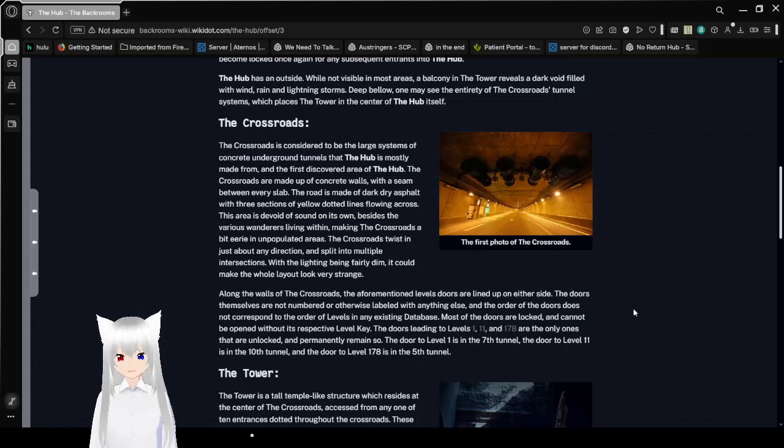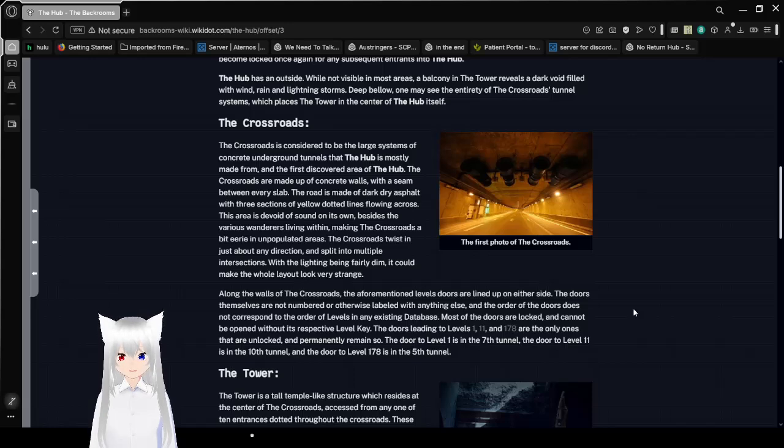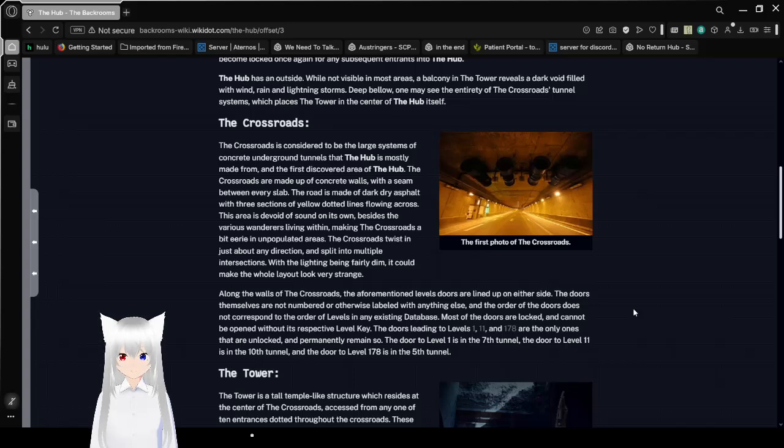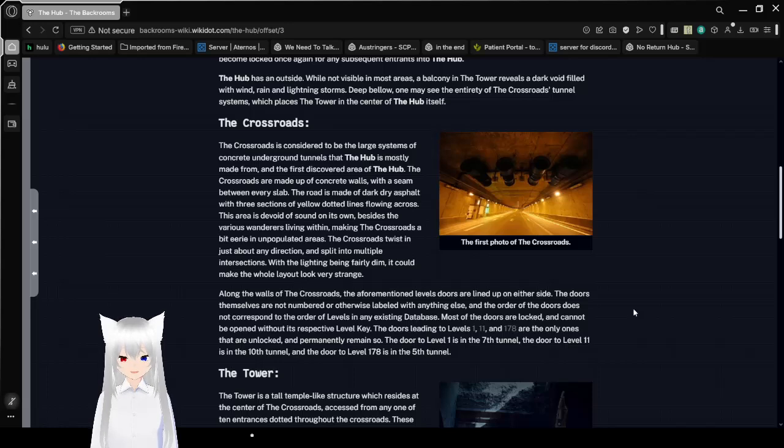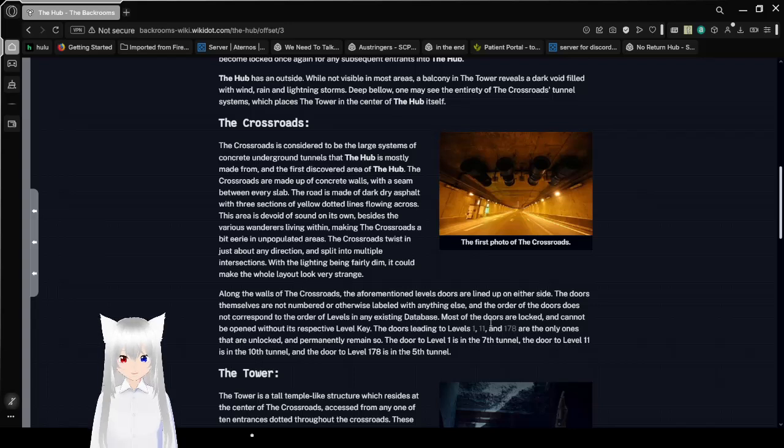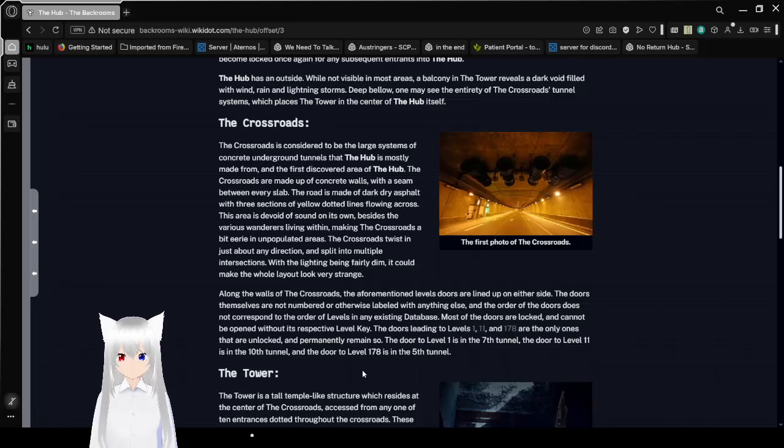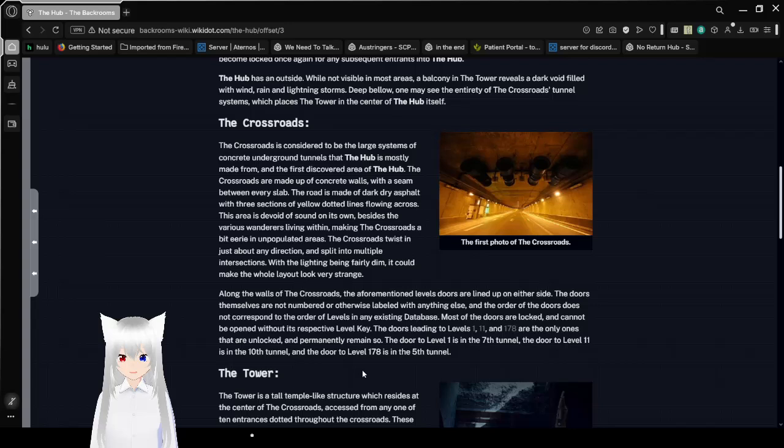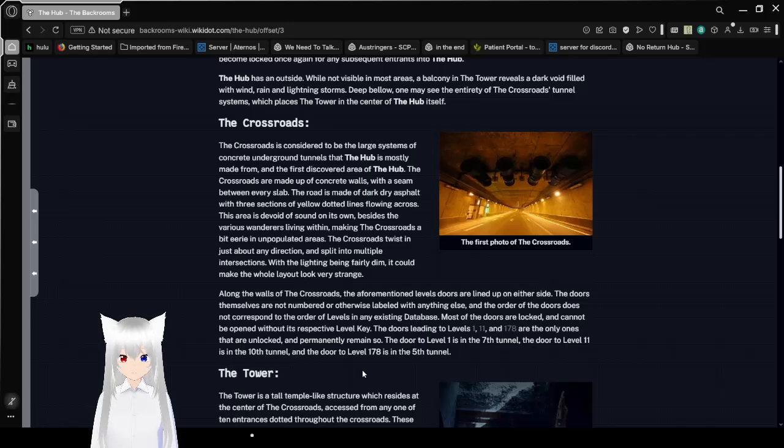The Crossroads are made up of concrete walls in between every slab. The road is made of dark dry asphalt, with three sections of yellow dotted lines all going across this area. This area is a void of sound on its own, besides the various wanderers living within, making the Crossroads a bit eerie in unpopulated areas.